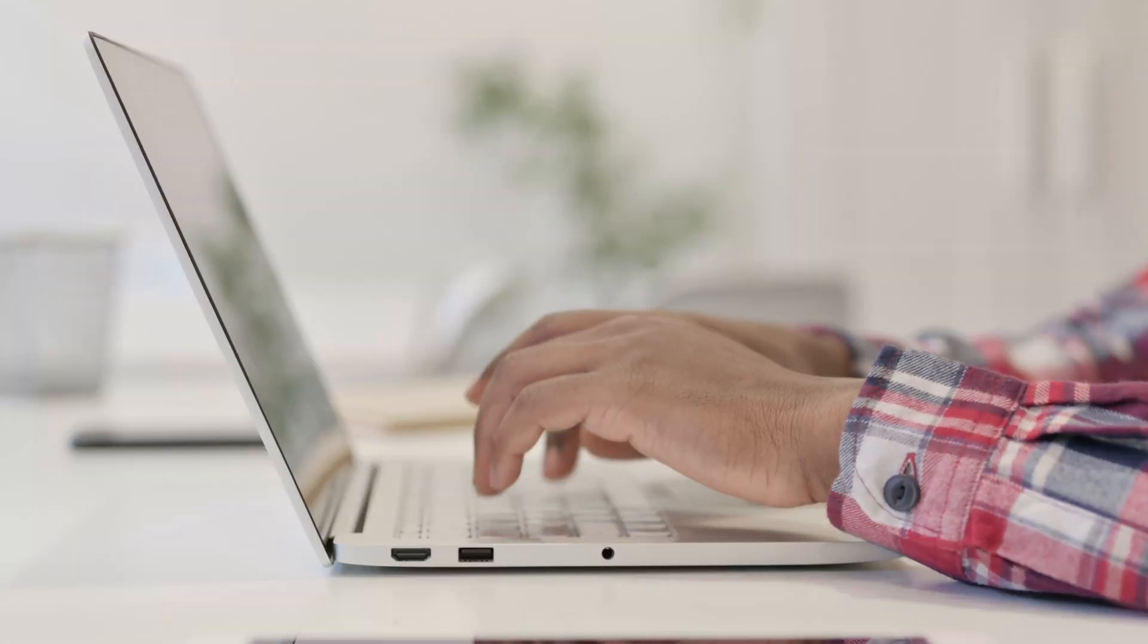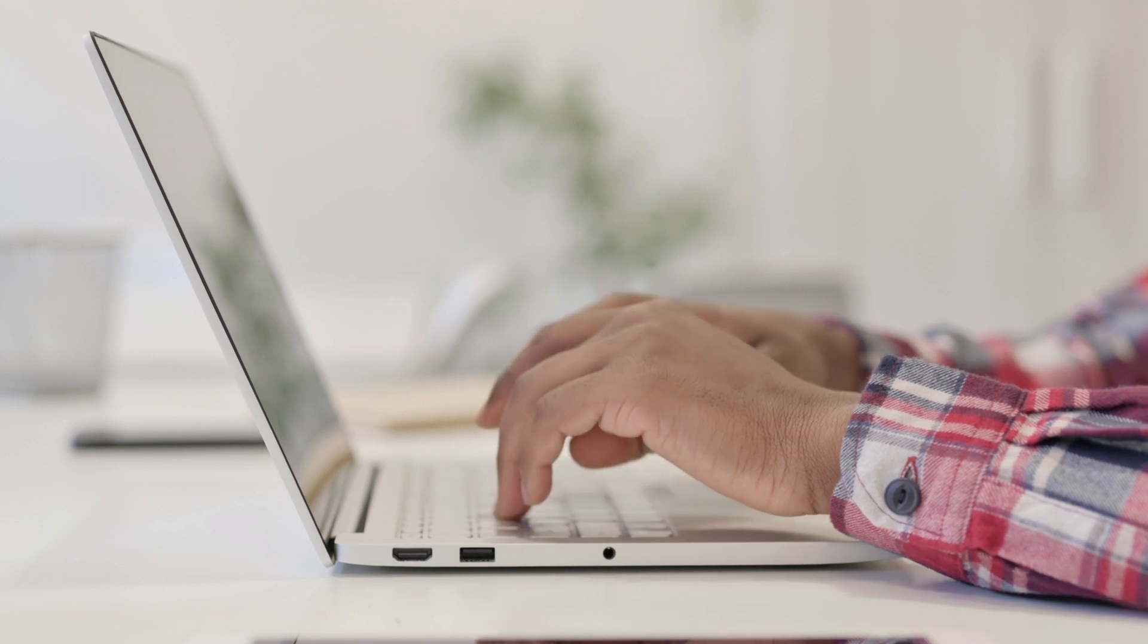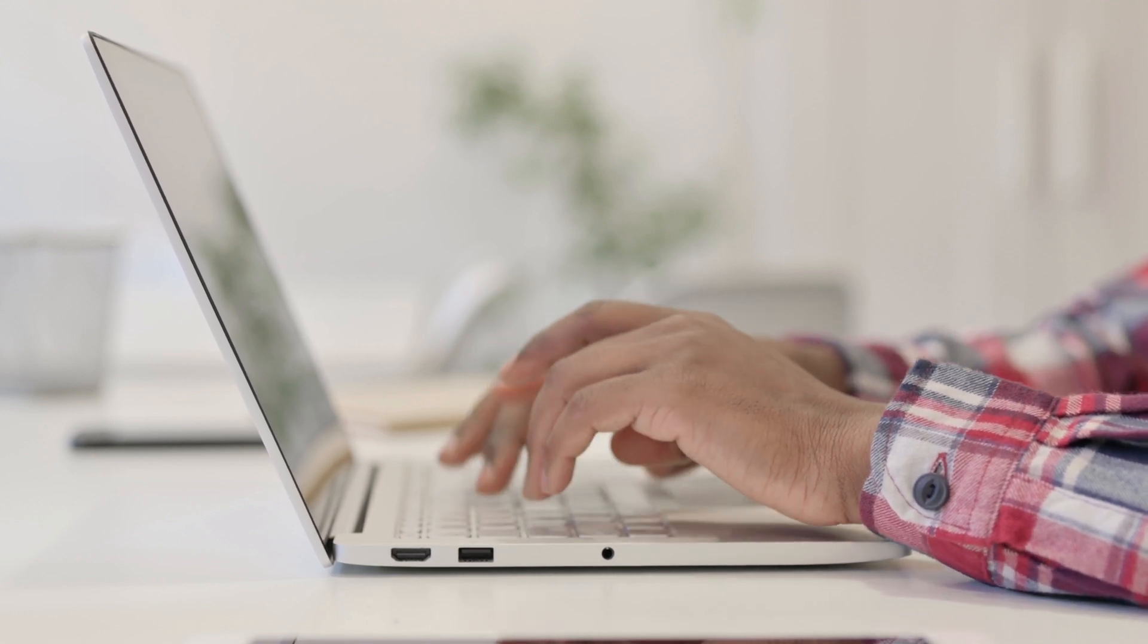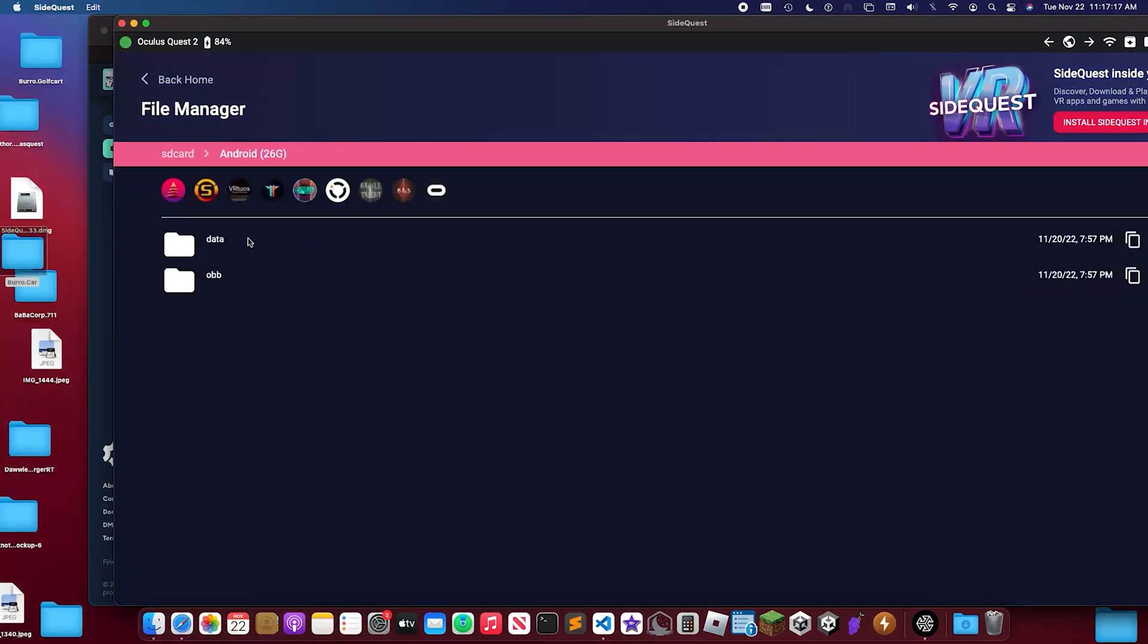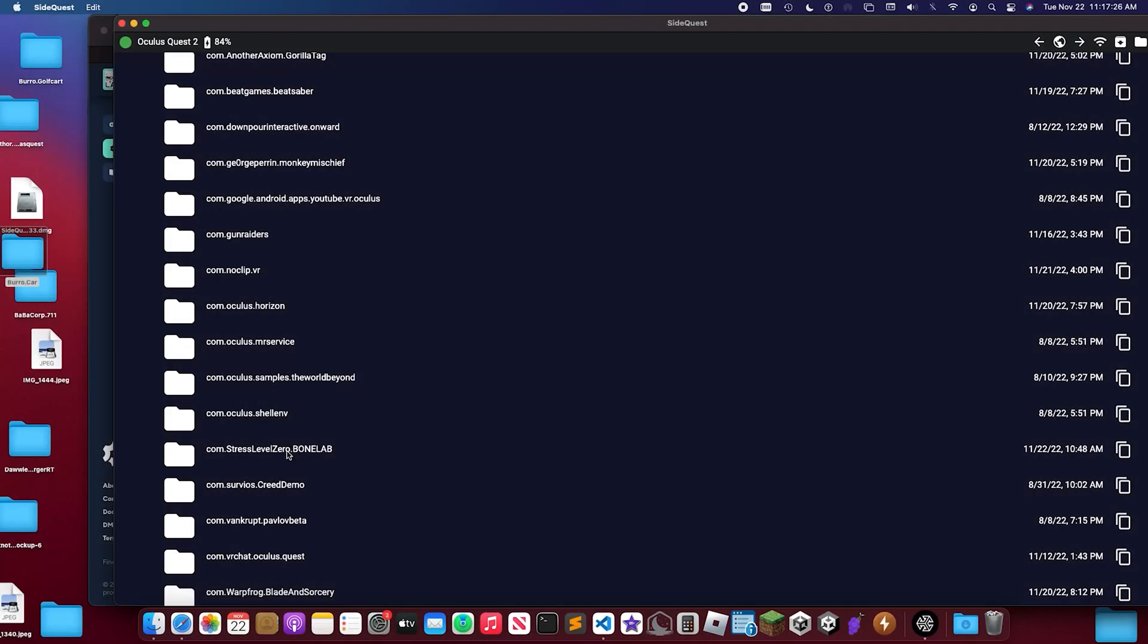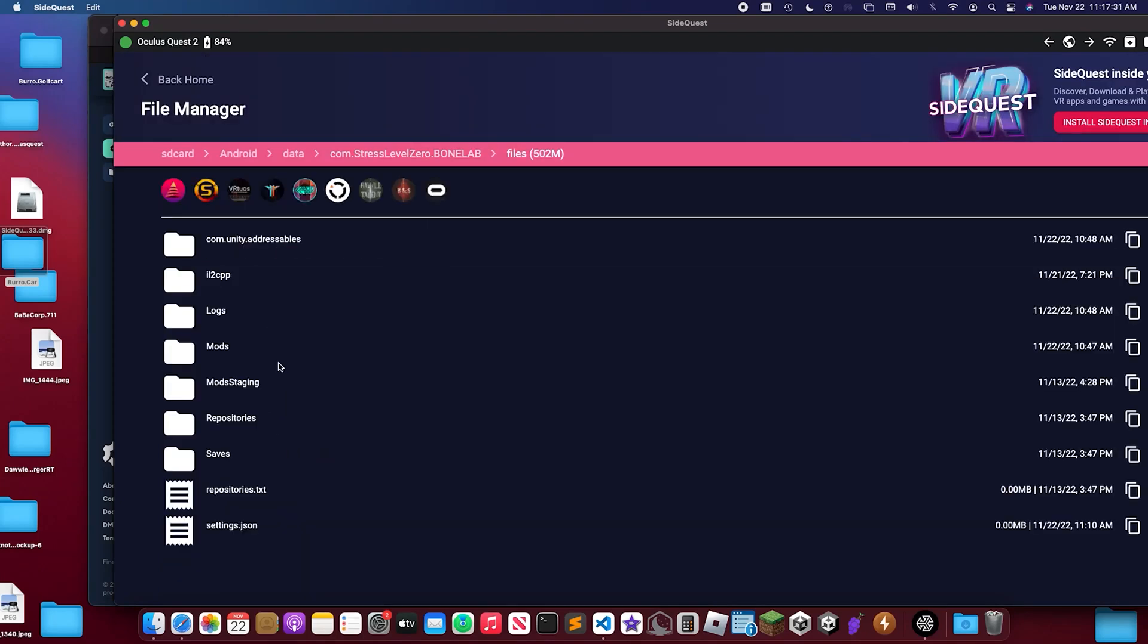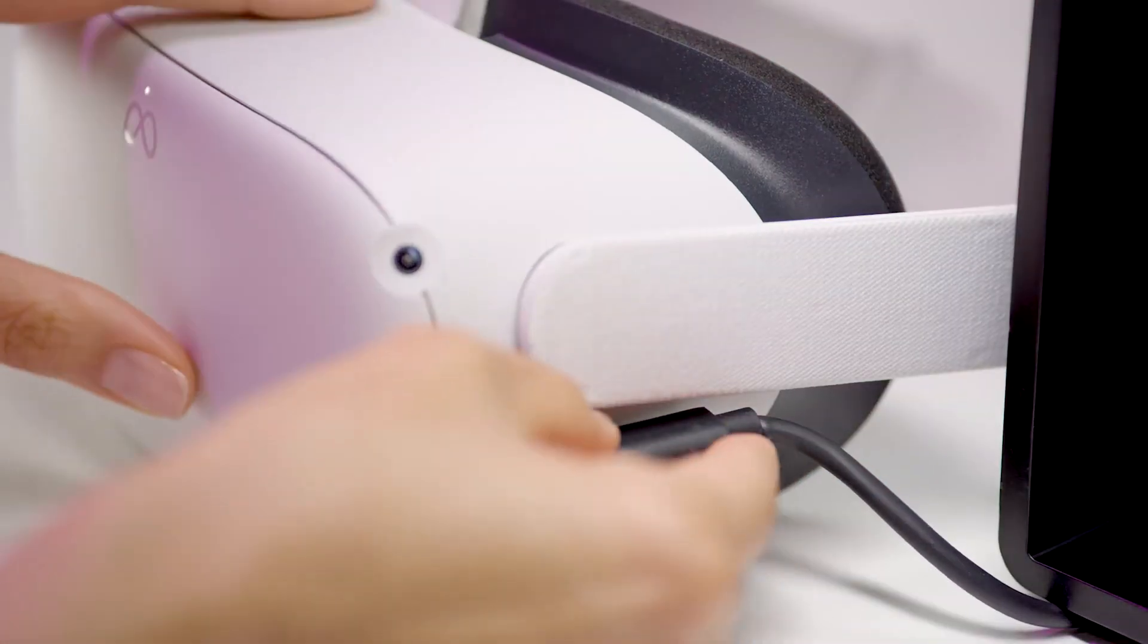For Mac, the process is almost the same. Just connect your headset and open Android File Transfer, and follow the same path. Look for Android, then Data, and after that same folder, com.stresslevel0.bonelab. Then in Files folder, look for Mods. Drag the Extracted Mod folder right there, and you're all done on Mac as well.